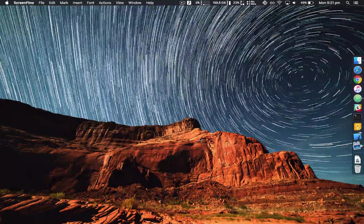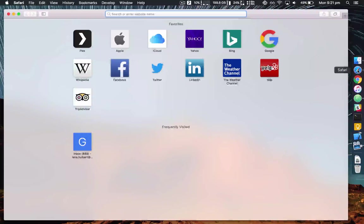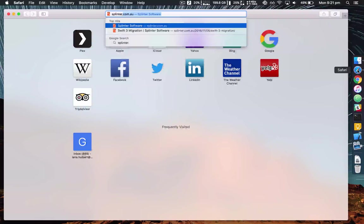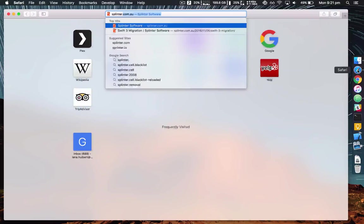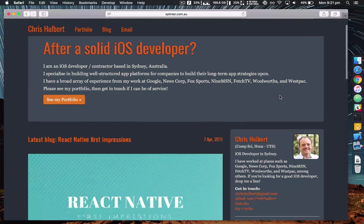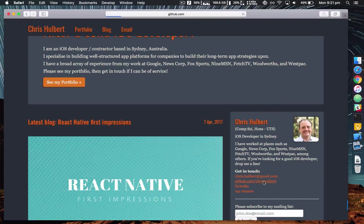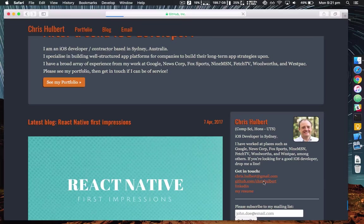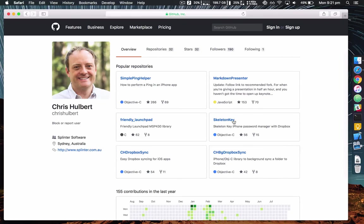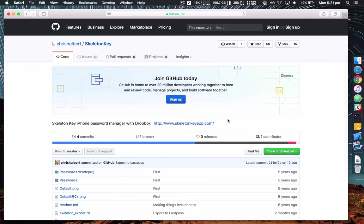So firstly open up Safari, go to my website splinter.com.au, find this link to my GitHub account, then click on Skeleton Key.